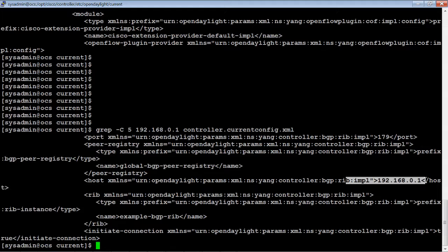That pretty much wraps up Lab 3. The important part of Lab 3 was being able to configure the OpenSDN Controller as a route reflector client to get all of that information. The next lab will actually take that information and start using it to provision MPLS LSP tunnels — exploring the PCEP Manager, which is Lab 4, coming up right after this.